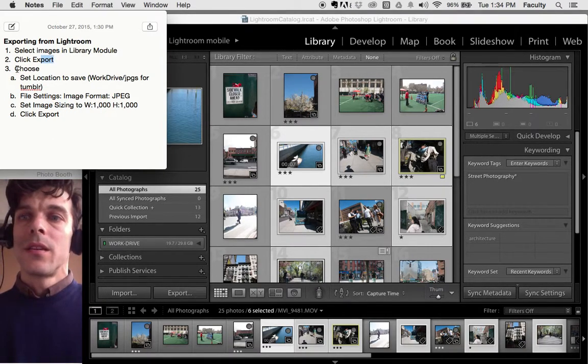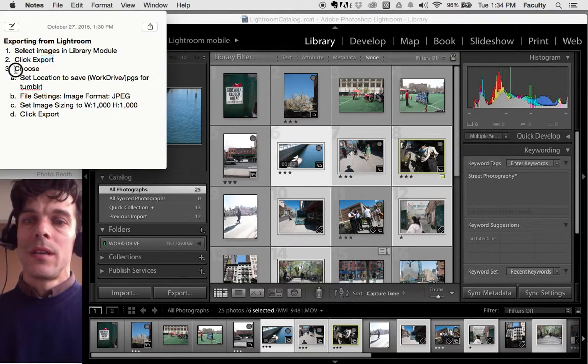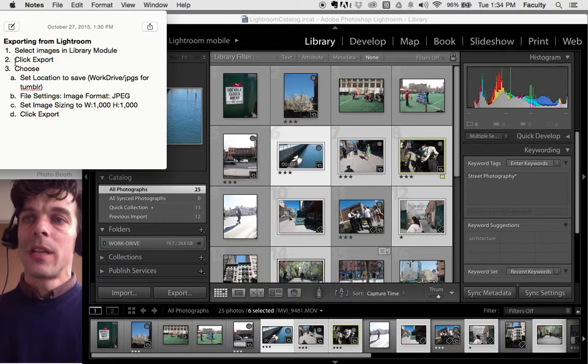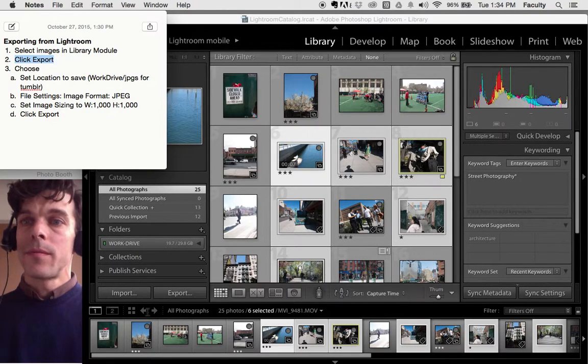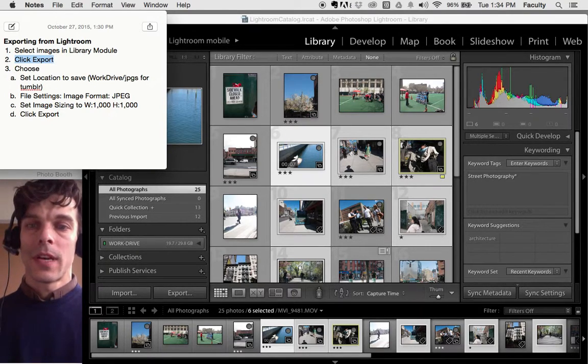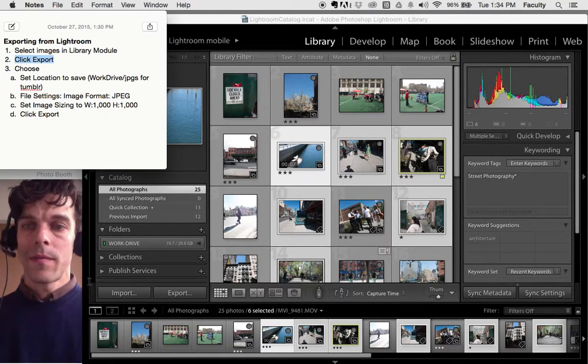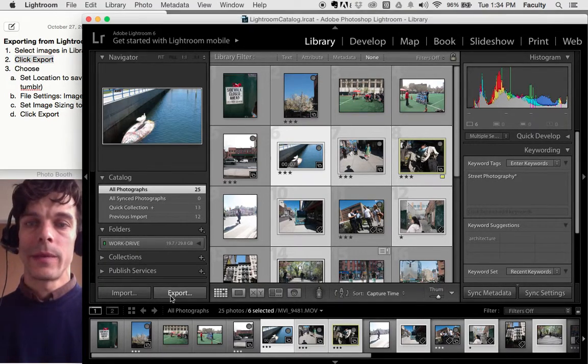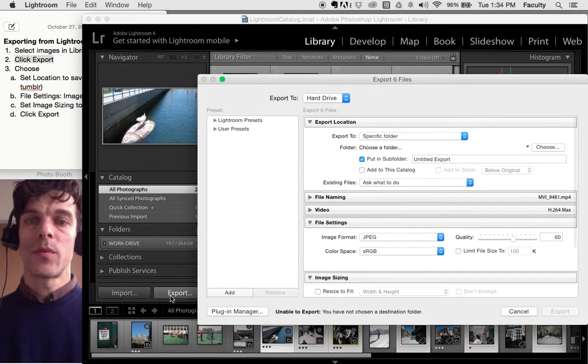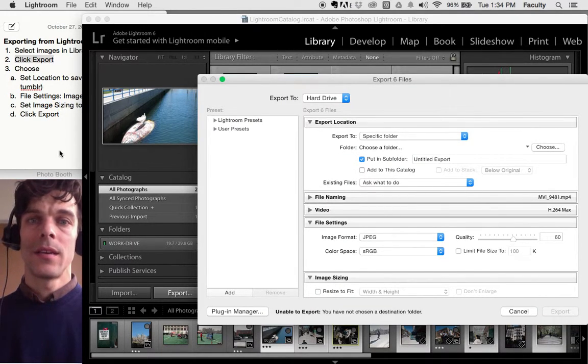The next thing you want to do is click Export. The Export button is right here. Click Export. It opens up this dialog box.